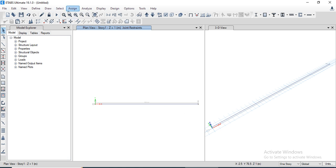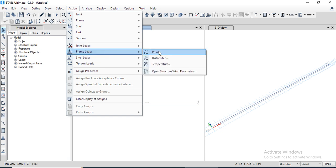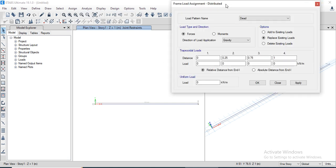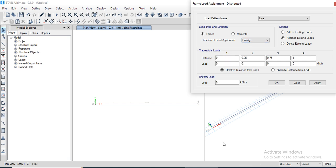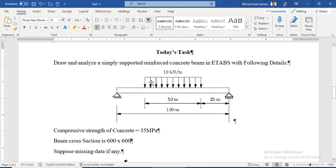Now we need to apply a load. We go to the Assign menu, then Frame Loads, then Distributed Loads. In the distributed load dialog, we select live load as the load type. We will use the absolute distance from the I-end option to define the UDL starting from 25 meters distance and ending at 75 meters distance.